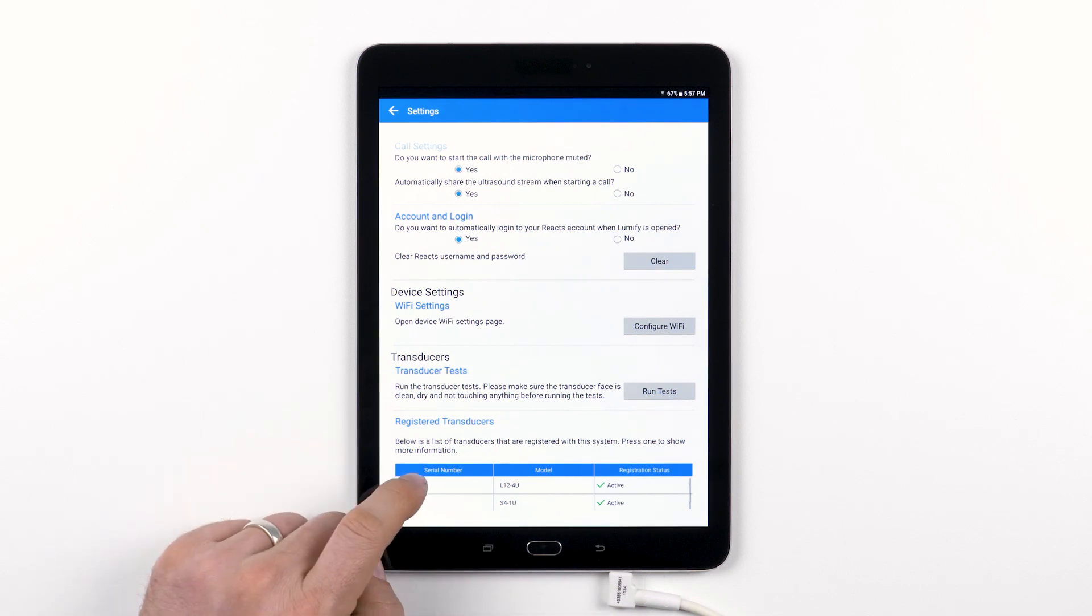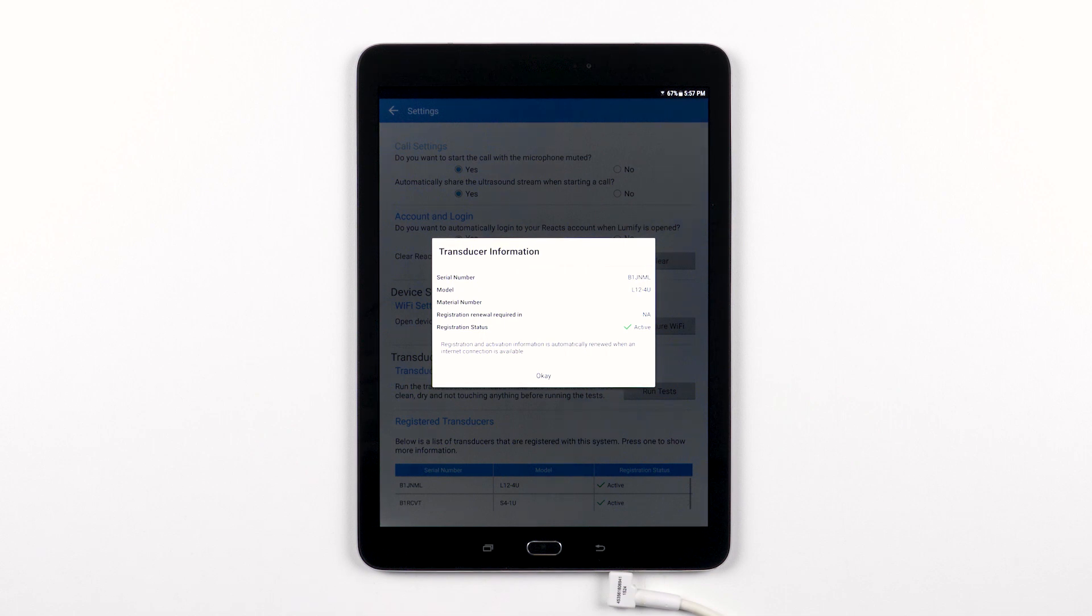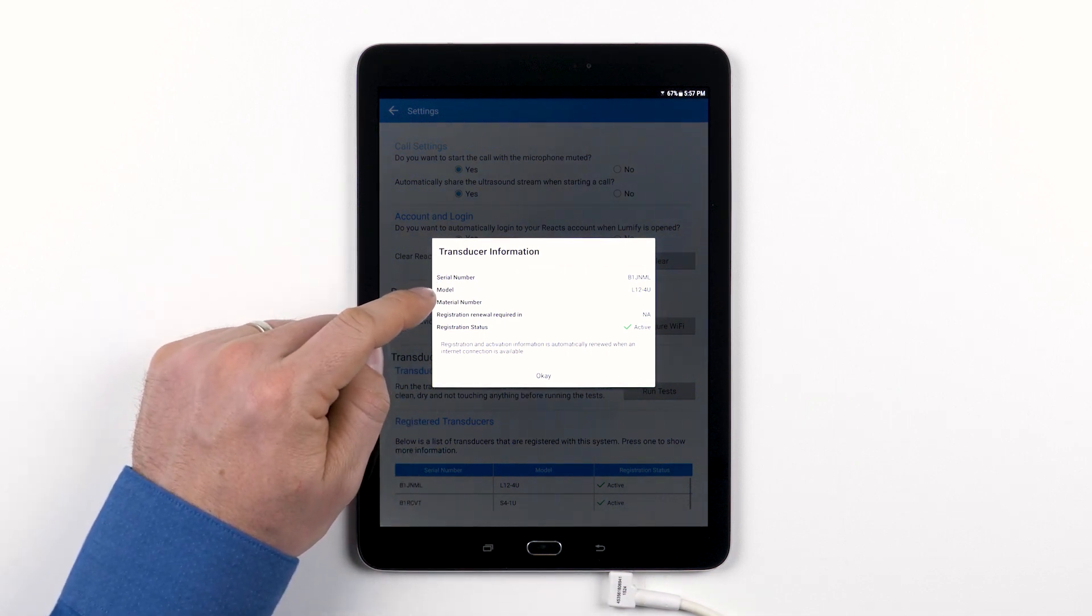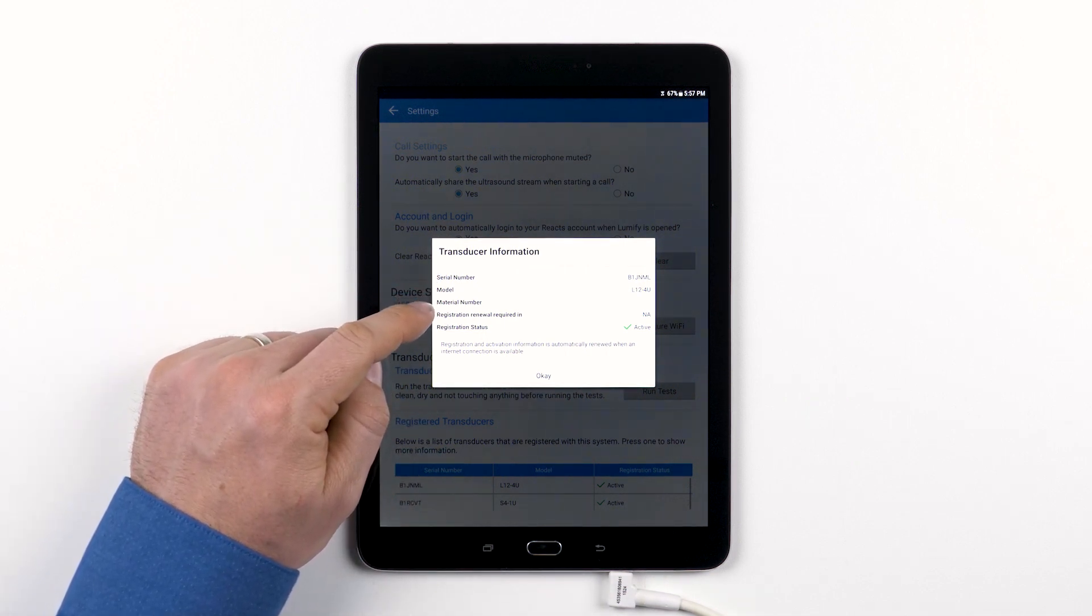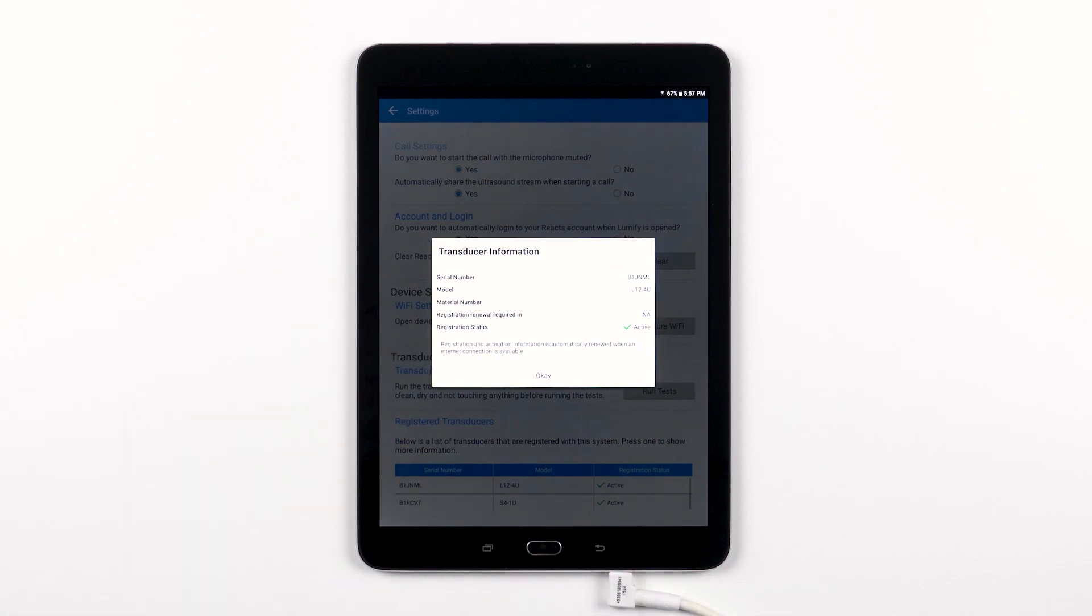Tapping on one of the transducers in the table will bring up more information about the transducer: serial number, model number, material number, and how many days you have left to renew your transducer registration.